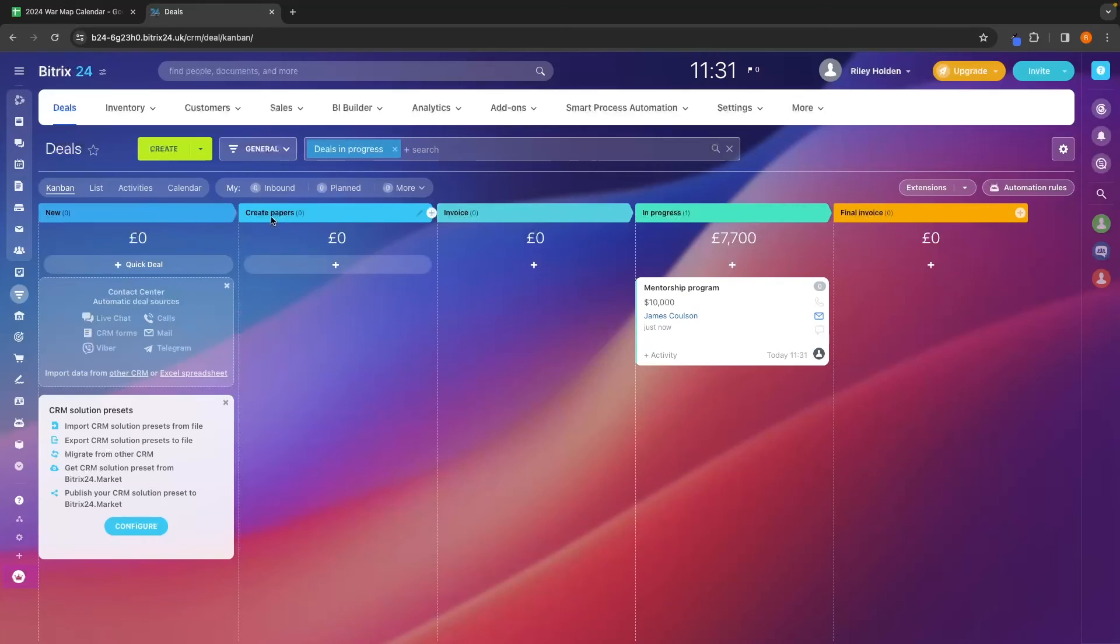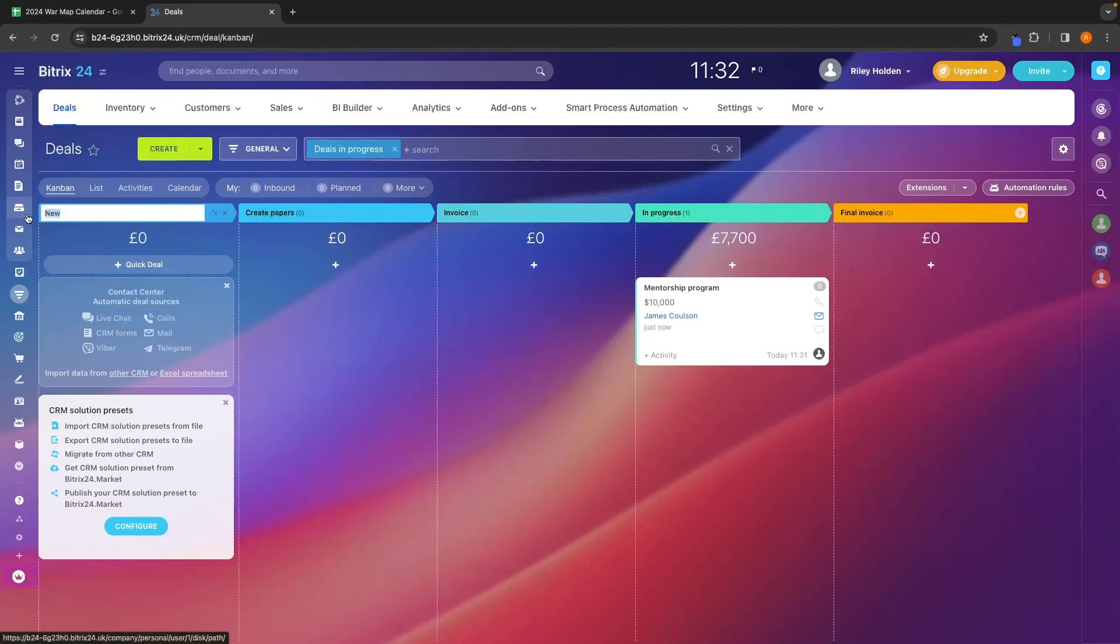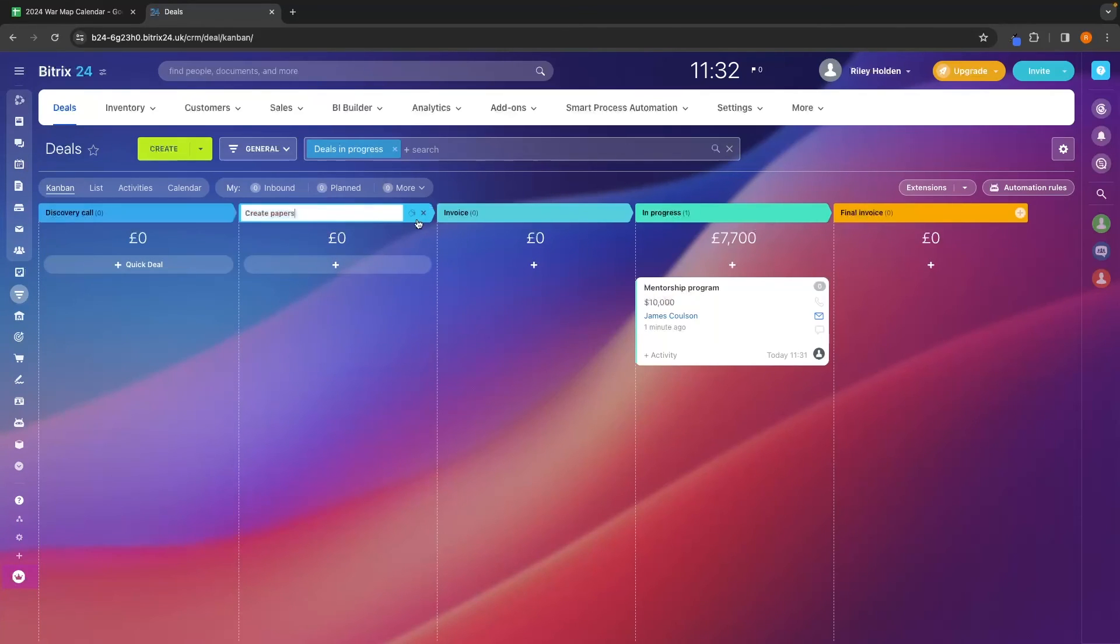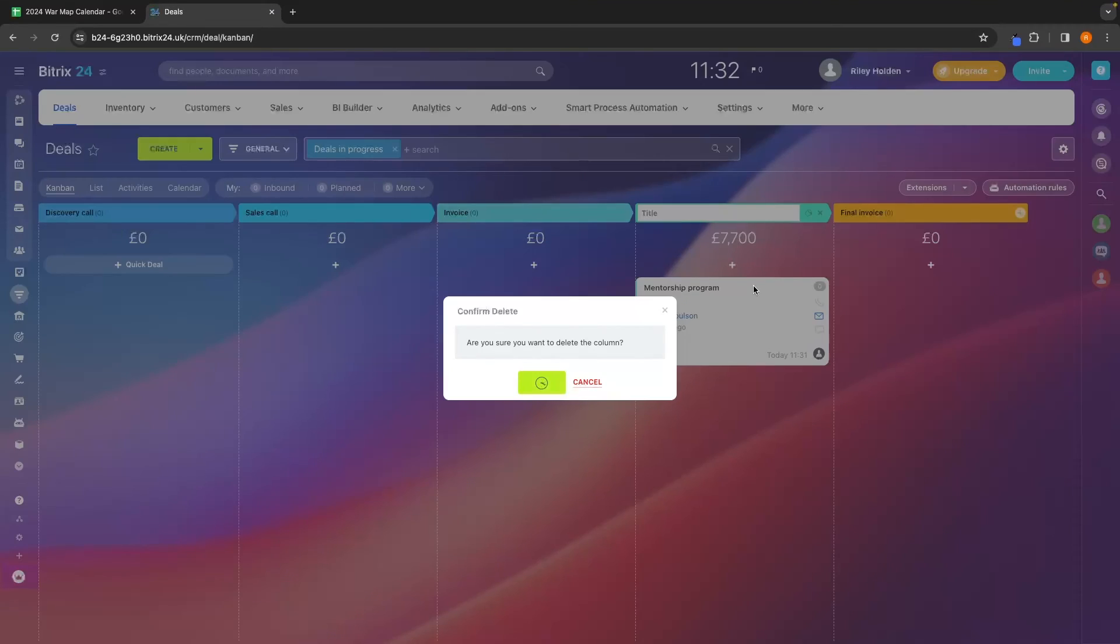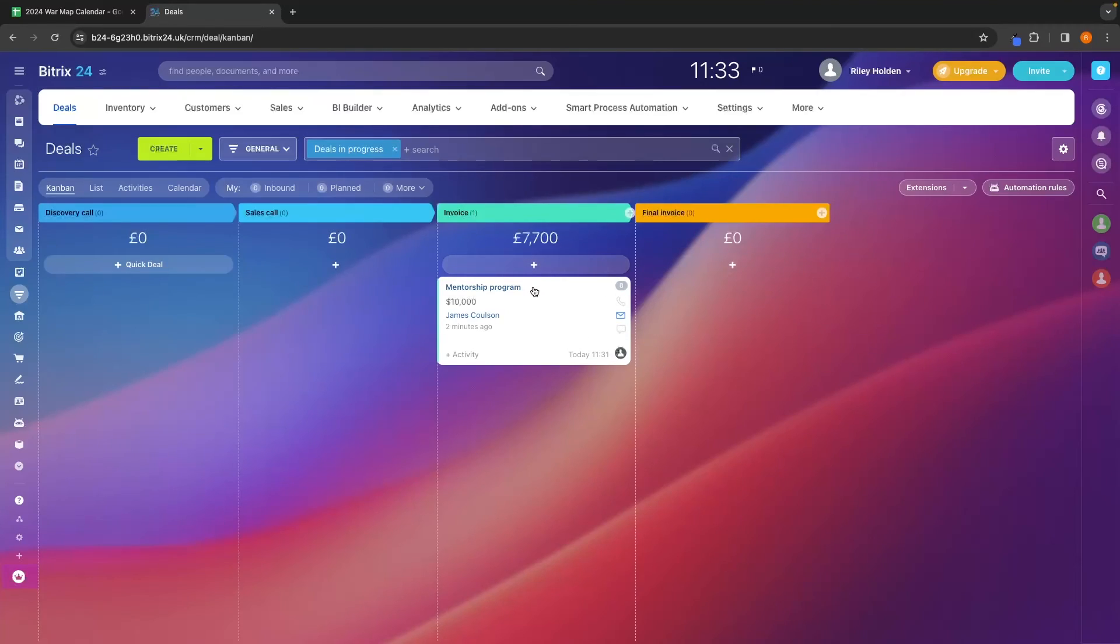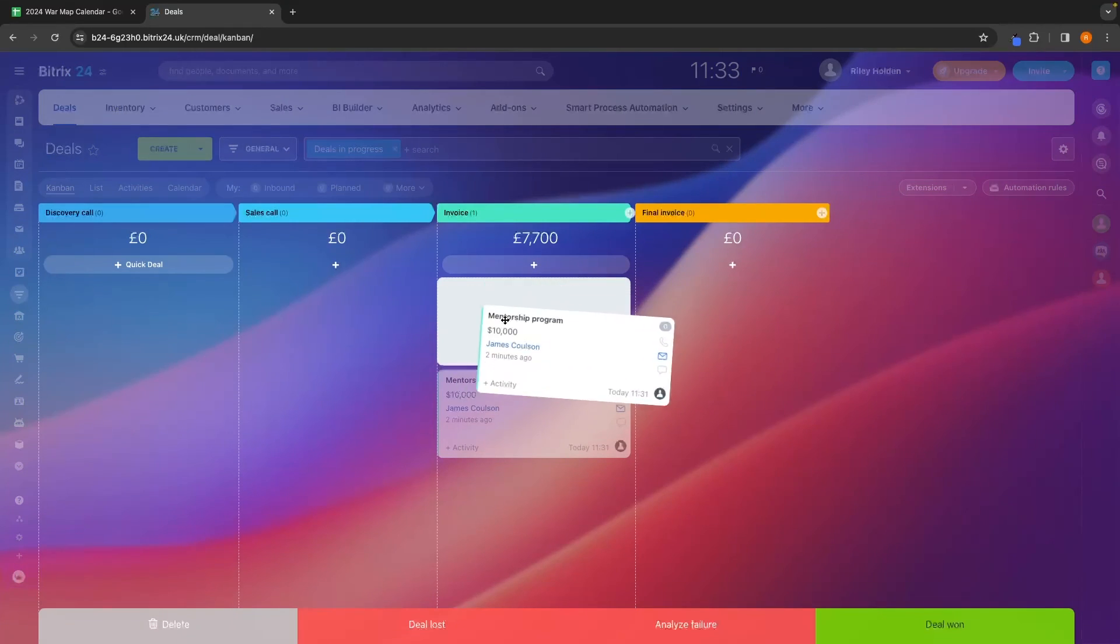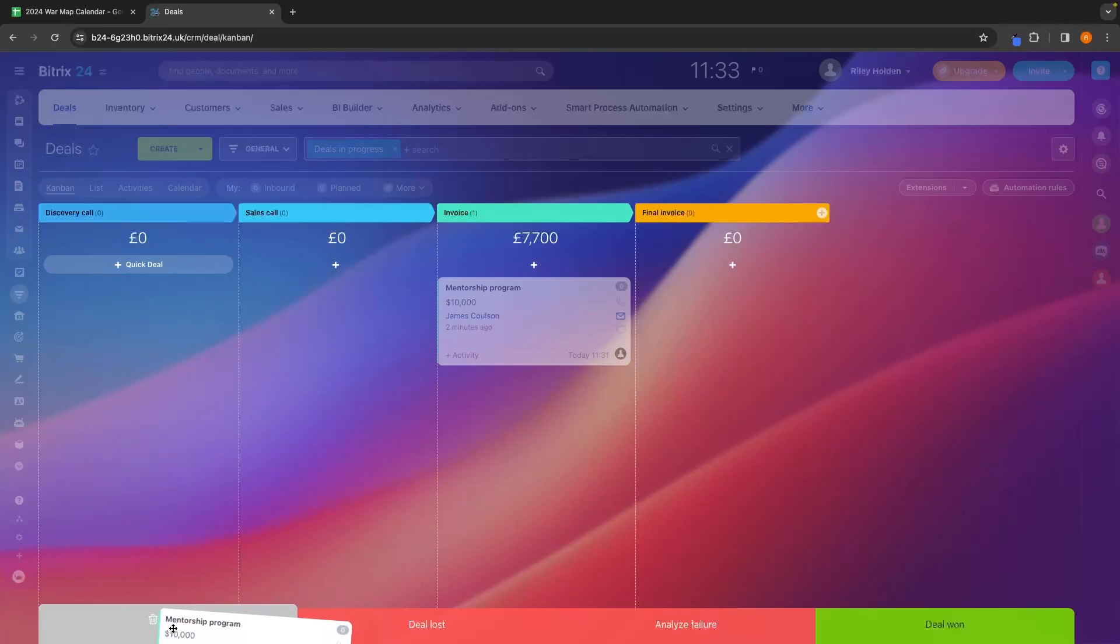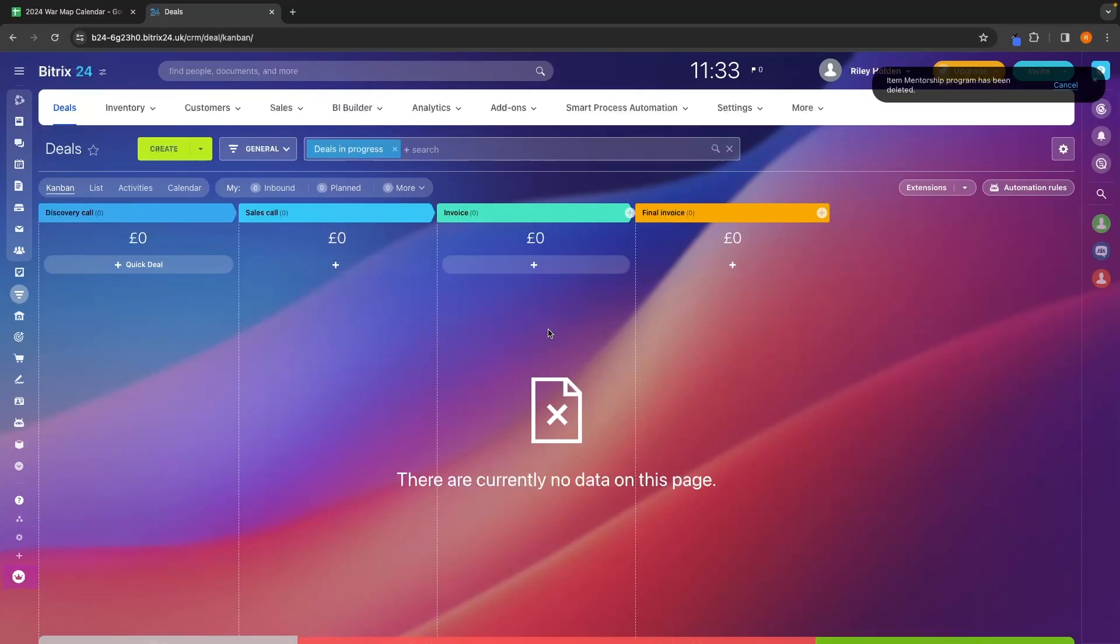Now up here at the top, these are currently set to new, create paper, invoice. I don't really like the way that these are set. So instead, we can click into this pencil icon and edit all of these. Let's say in this example, I want to set up a sales pipeline for my marketing agency. So we can say discovery call. Then this second section, we can change to a sales call. Then we can keep this as invoice. Perfect. Delete this section right here. Now all of this is saved. So actually this deal doesn't really make sense. If we want to delete this, we can just drag and drop over this. Then we can either delete this deal, drag it into deal lost, analyze failure, or deal one. So let's delete this for now.